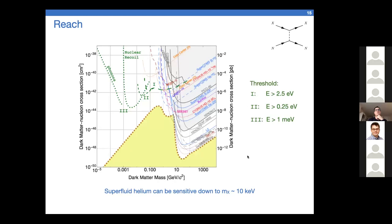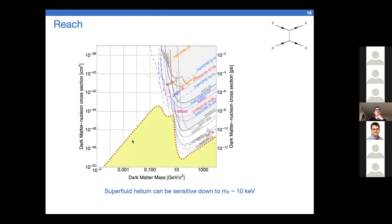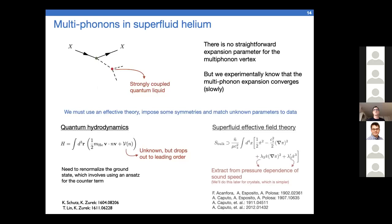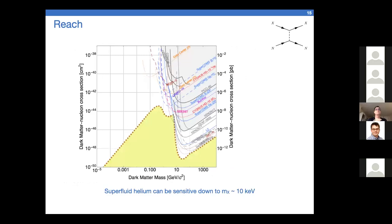That was a lightning overview of helium. These calculations are rather messy and unless you're really into this kind of thing, it's not that valuable to go into great detail, but backup slides are available if anyone wants to discuss them.